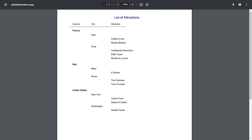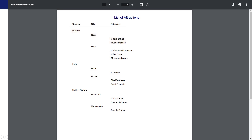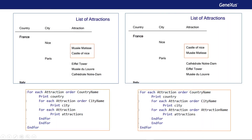The navigation list will change, and attraction name will be added to the order of the three foreach commands, which leaves country name, city name, and attraction name. And if we run with this change, we see that the break is being made by country name — and that's why France comes out first, and Italy much later. Within France, the break is made by city name, and that's why Nice, which is alphabetically before Paris, comes out first. Within each of these subgroups, the attractions are ordered alphabetically.